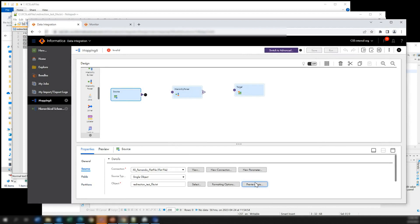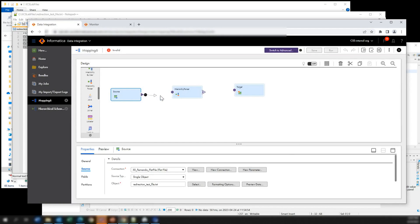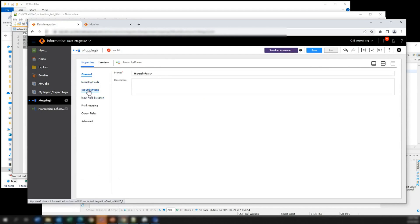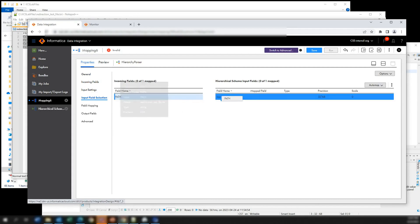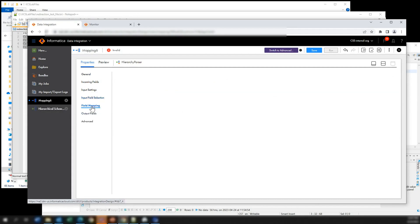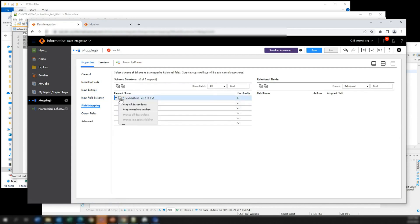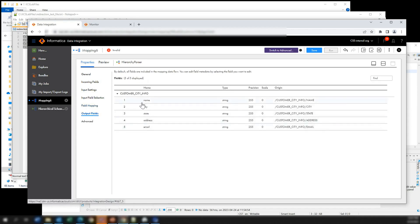In the source, we can preview the data and we see we can read all the paths to the XML files. Now we connect it and come back to this transformation. Here we need to do the mapping. This is the field that comes from the text file and we are going to map it — this is our input. This information comes from the schema that we selected, and we have this data structure. We select this schema so all these fields become our output fields.